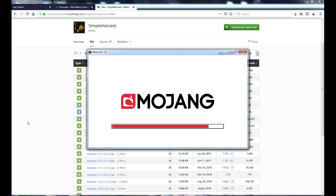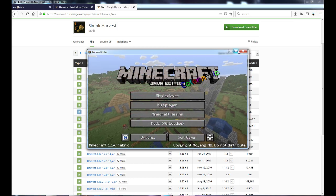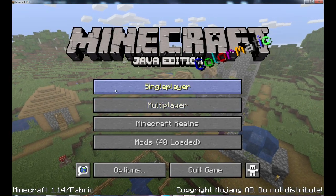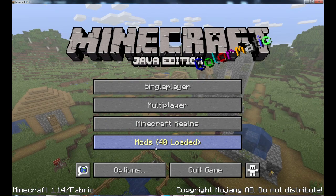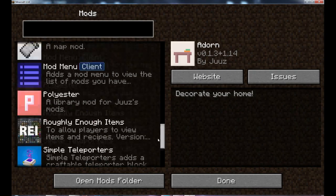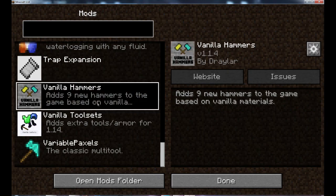I kind of jinxed it! But once you get there, you're going to see it say Mods Loaded. As you can see, I've got a ton of mods. Some mods you can edit directly in the menu.